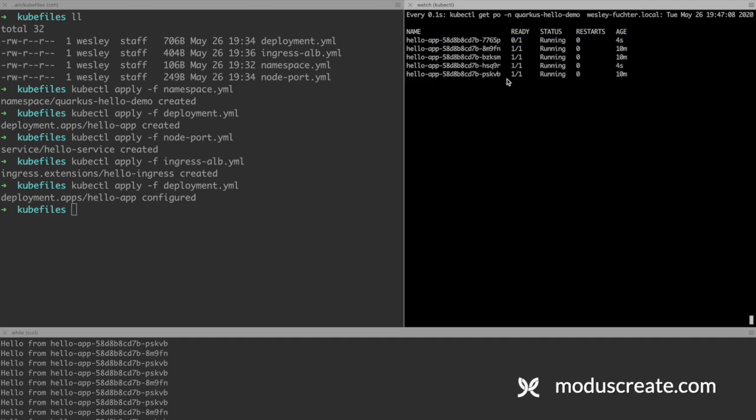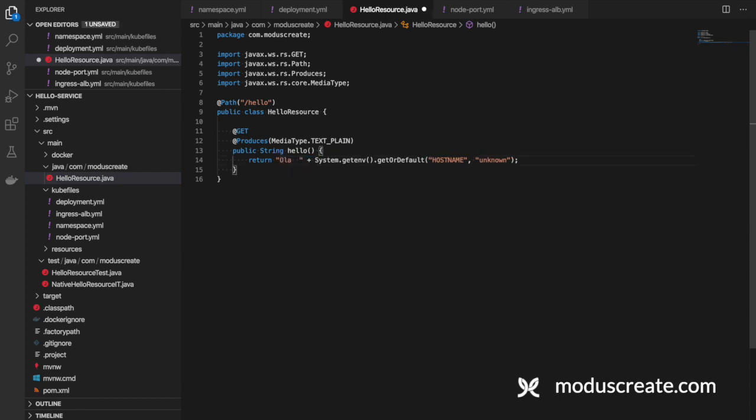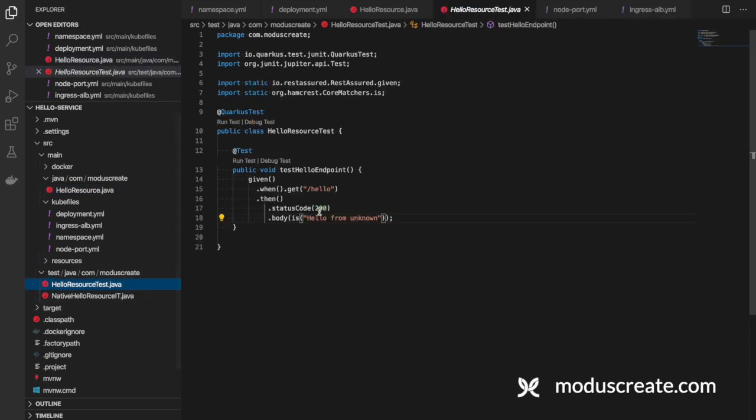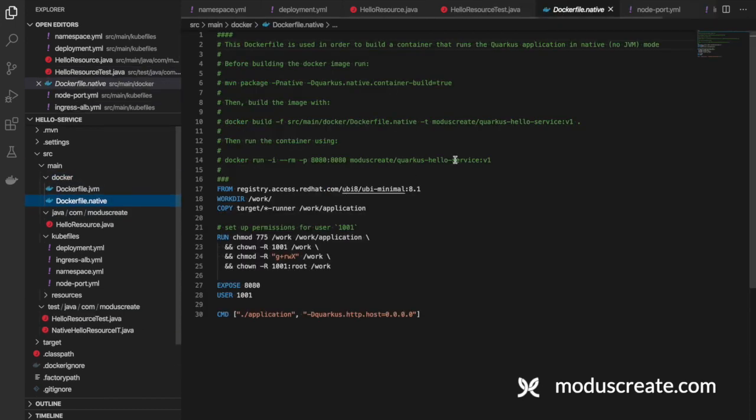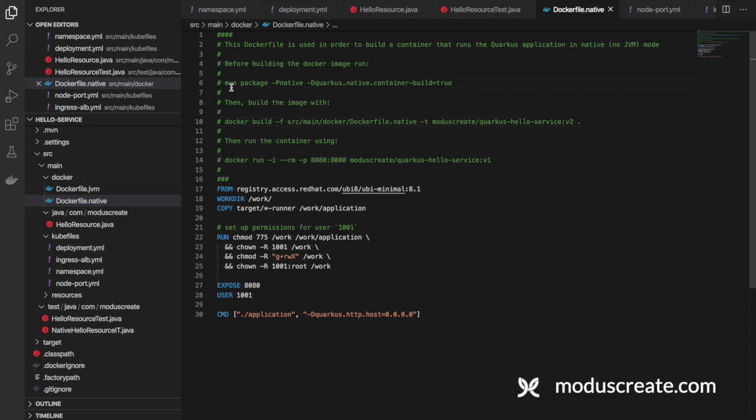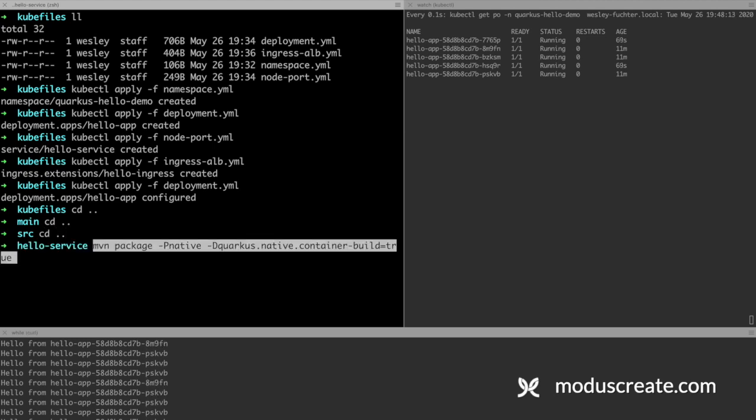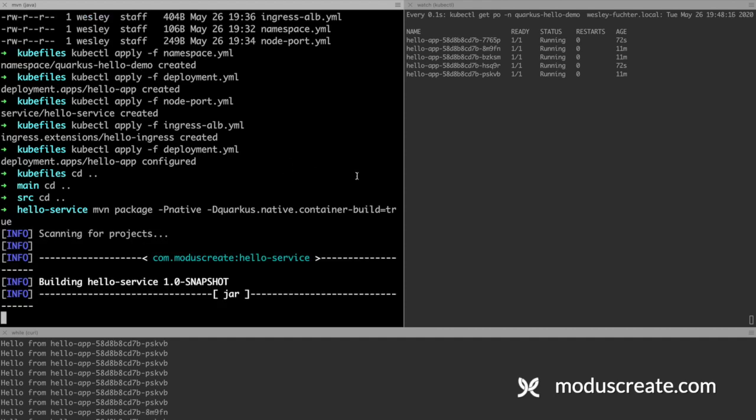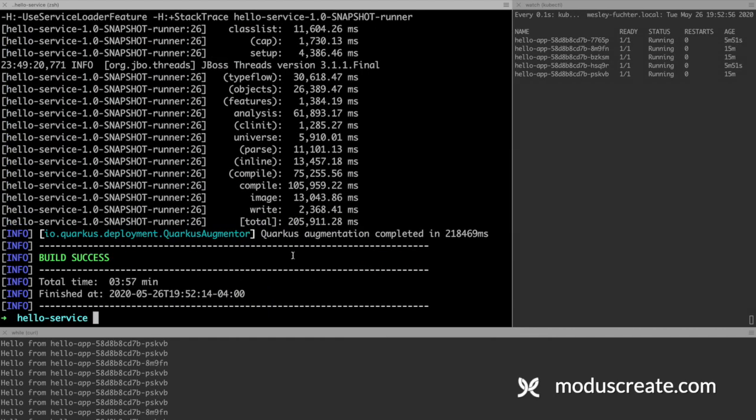Now I will go to the HelloResource. And instead of answering hello from, I will use Portuguese here. Olá do, that is hello from in Portuguese. And also I want to change the HelloResource test. And I will go to the Dockerfile native using version 2 here. And I will package it again to native. I need to go to the main folder. Again, it will take a couple minutes to run.